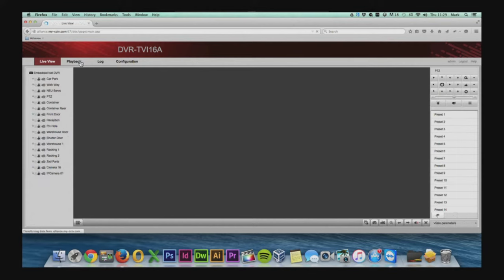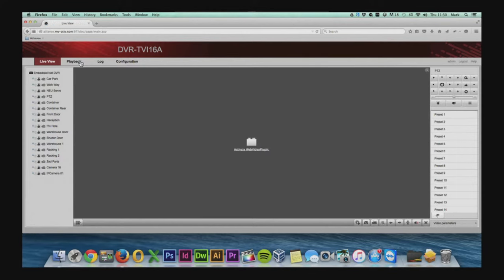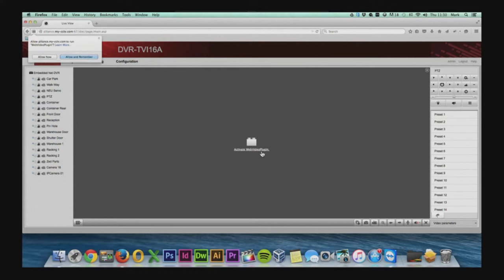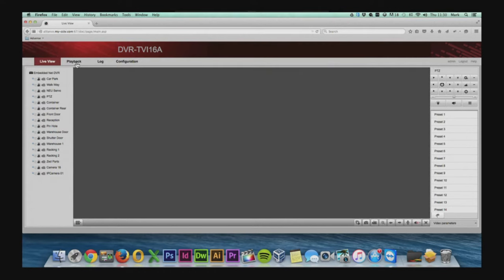Within the playback feature we'll be able to access the download section where we can download the files that we require. If you're asked to activate the plugin you just click activate in the middle of the screen.